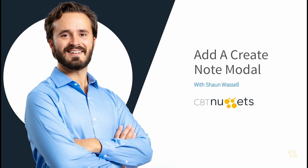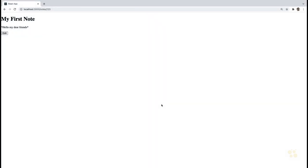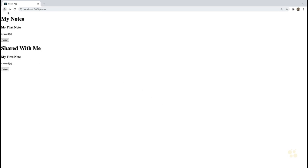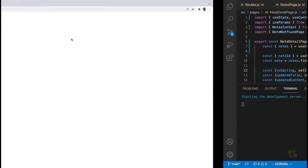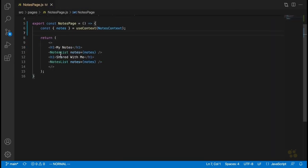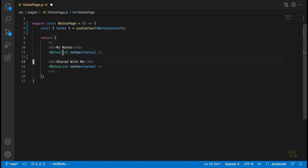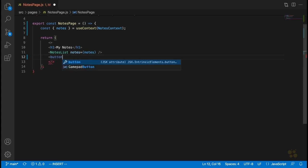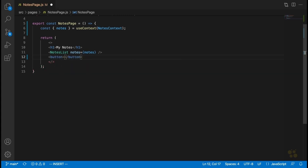Now that we've moved all our note data into a context provider, the next thing we're going to do is see how to allow ourselves to create new notes. The first step is adding a button for that inside our notes page. We're also going to delete the 'shared with me' list, since that's not going to be a part of our application yet — that'll come after we add user authentication.